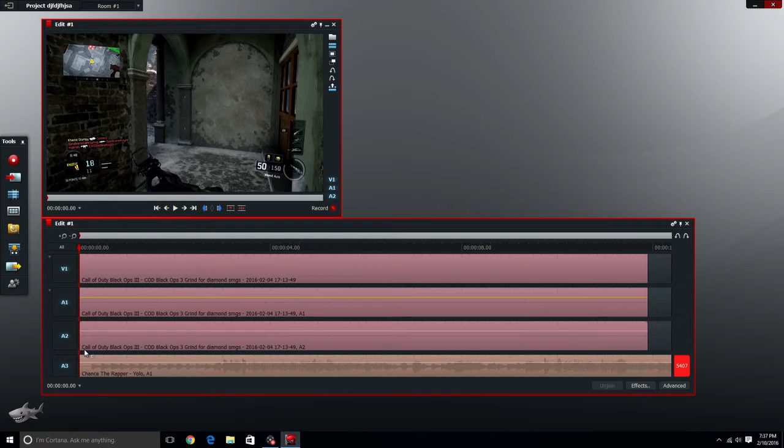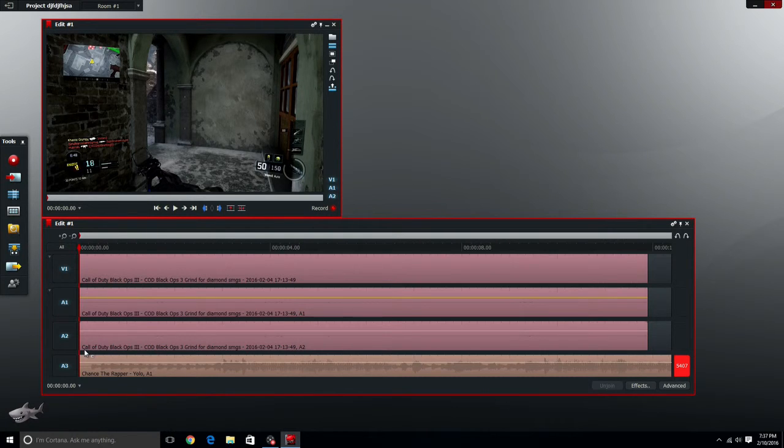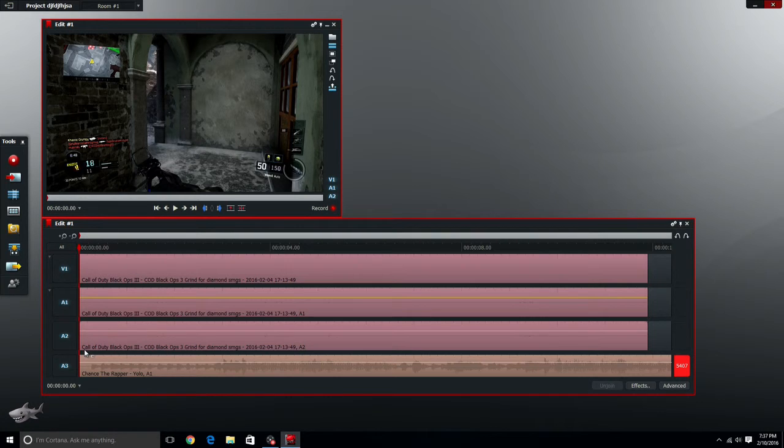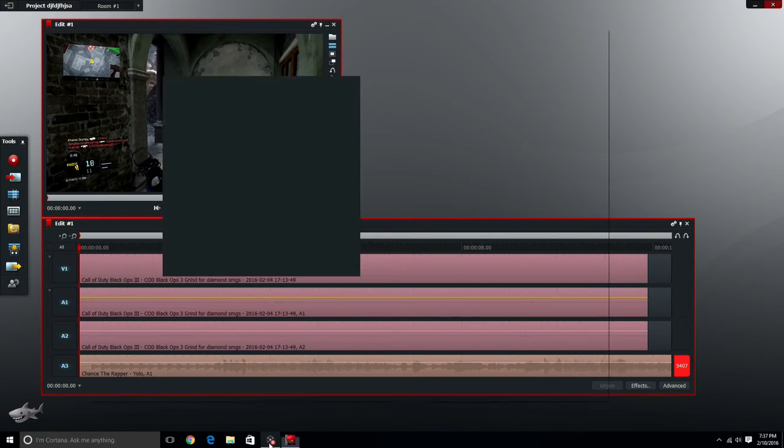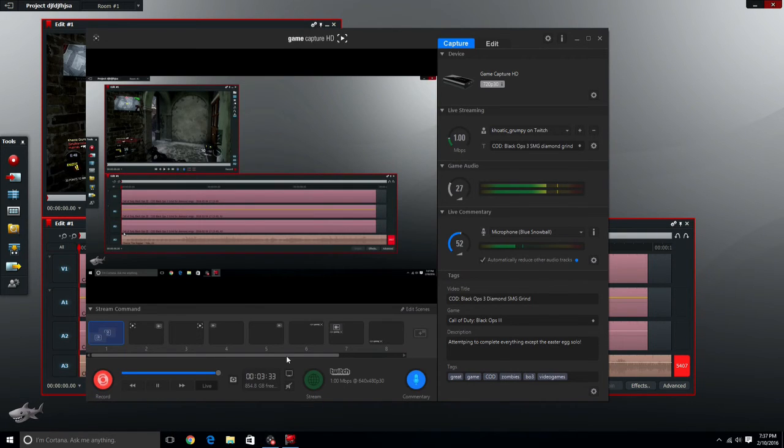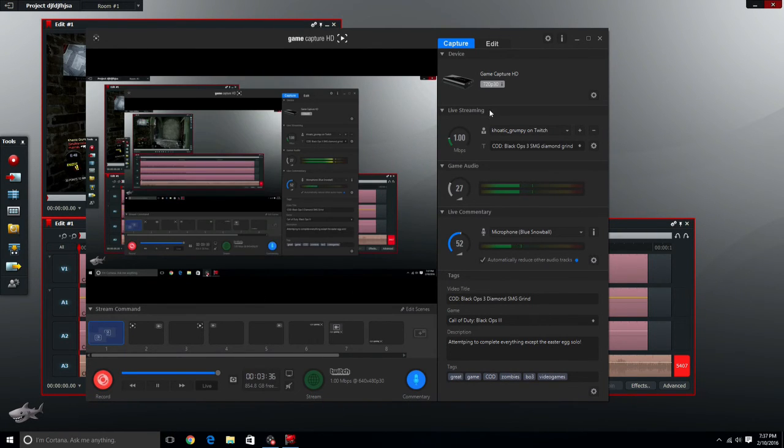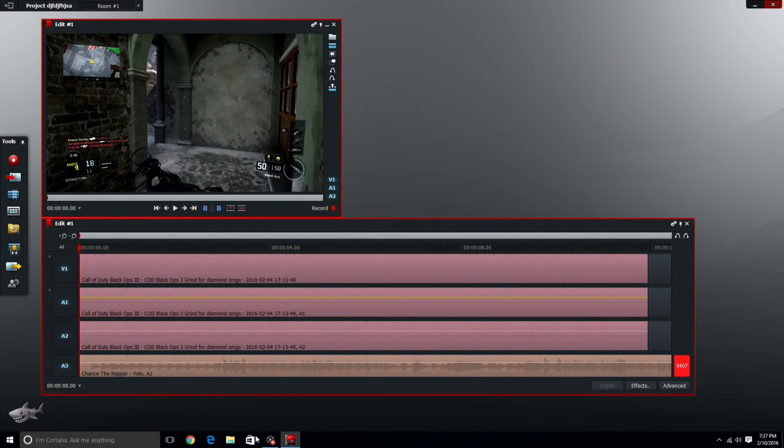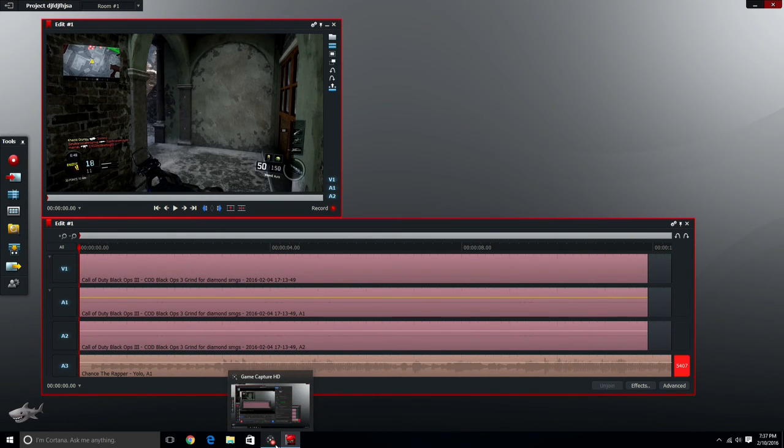That is basically all you have to do. That's very basic if you want to do like a commentary, a montage, any type of thing like that. There's other stuff you can put like effects and all that crazy stuff, but that's very basic stuff. Yeah, thanks for watching.